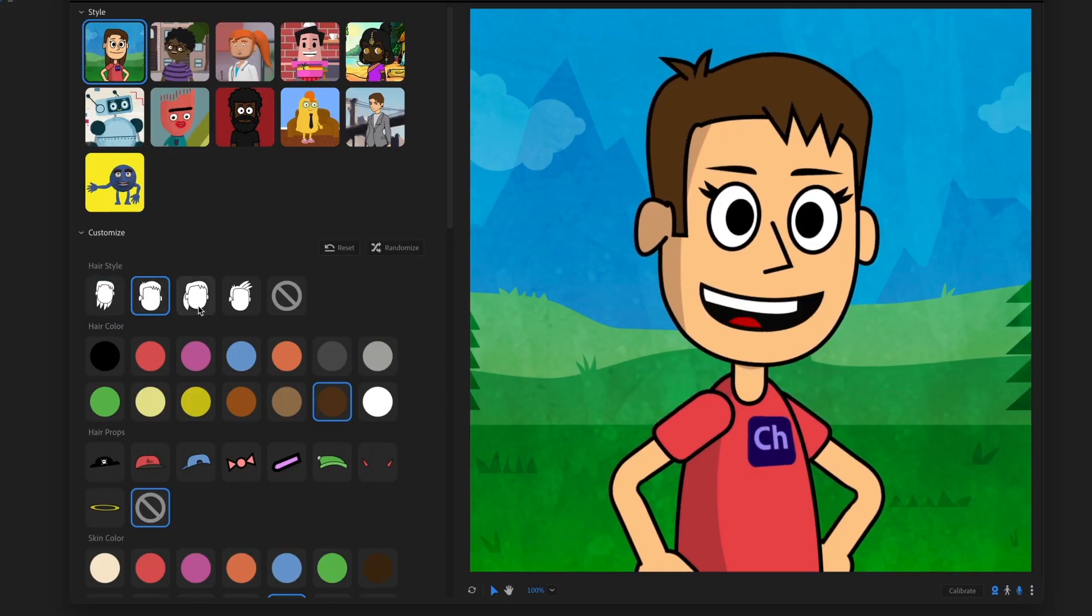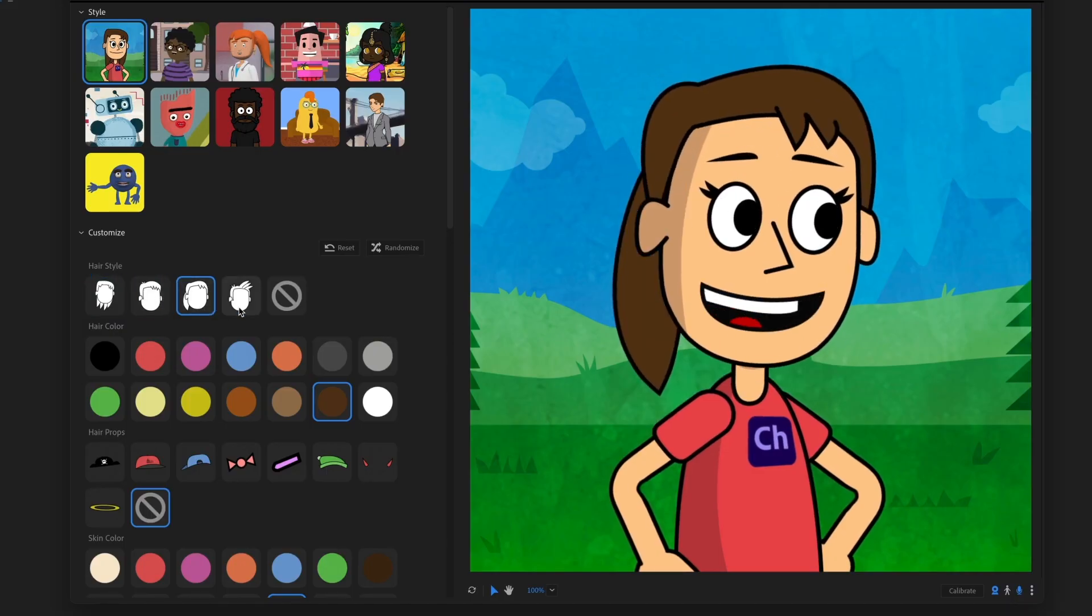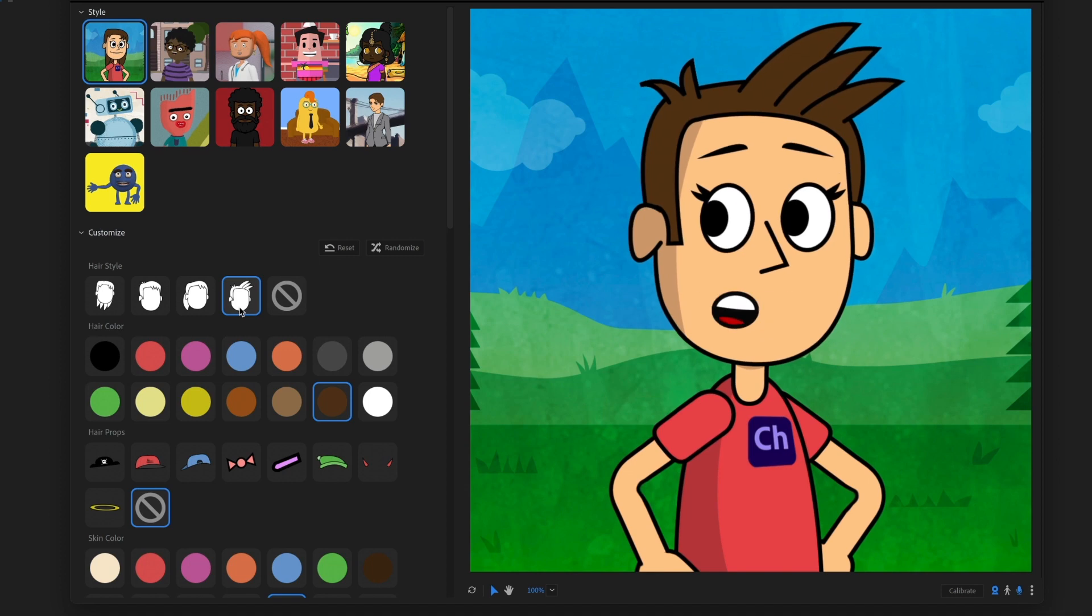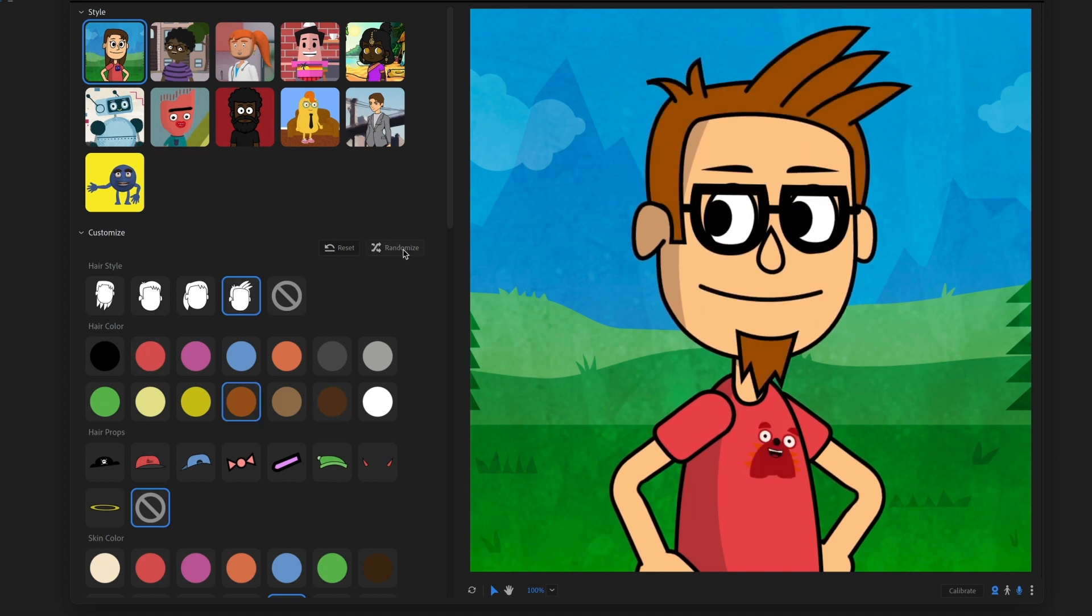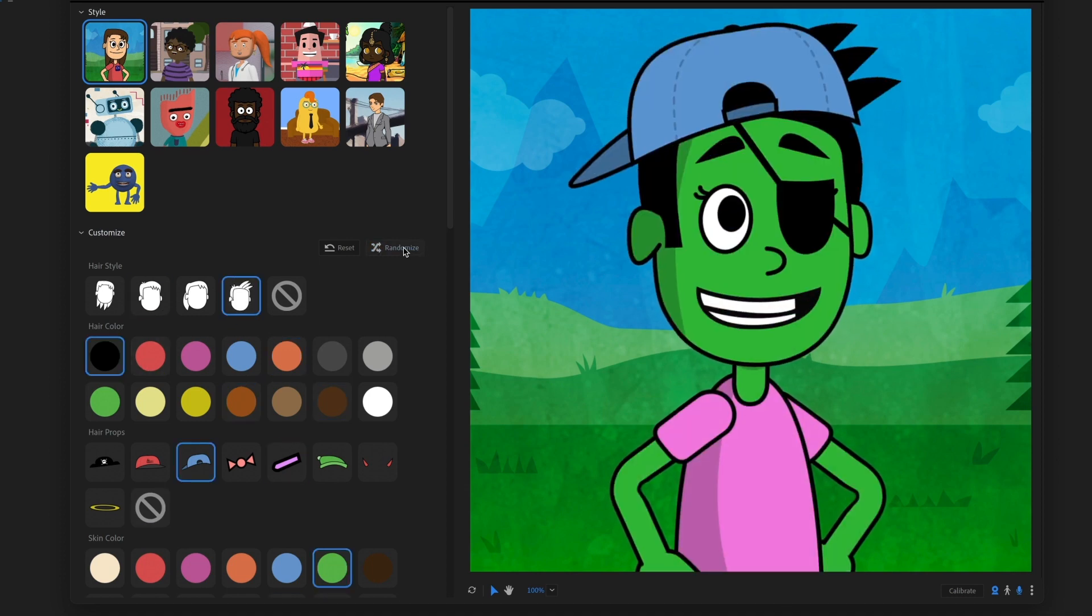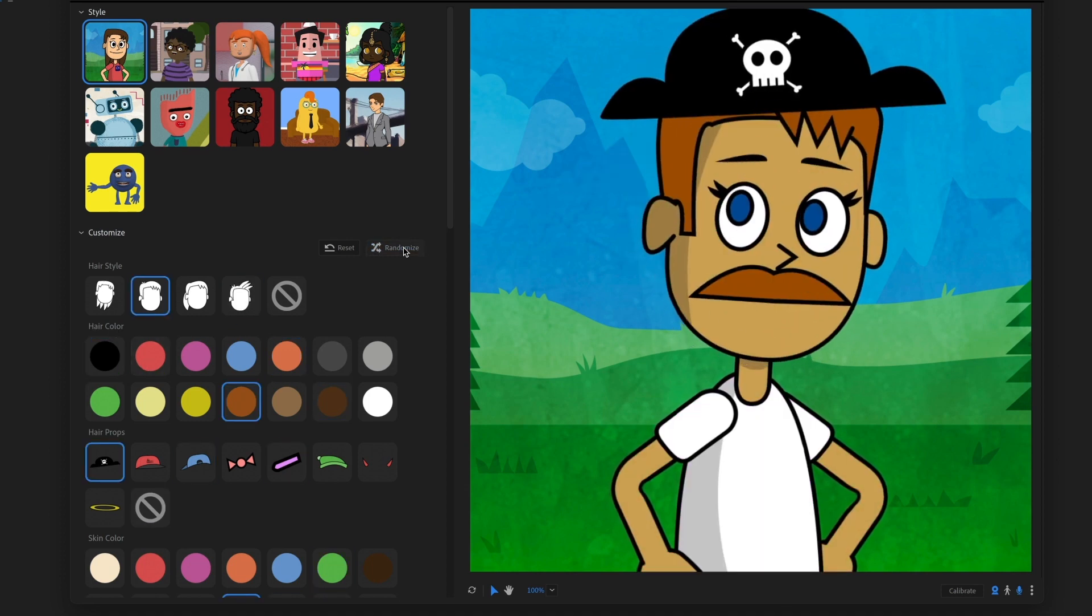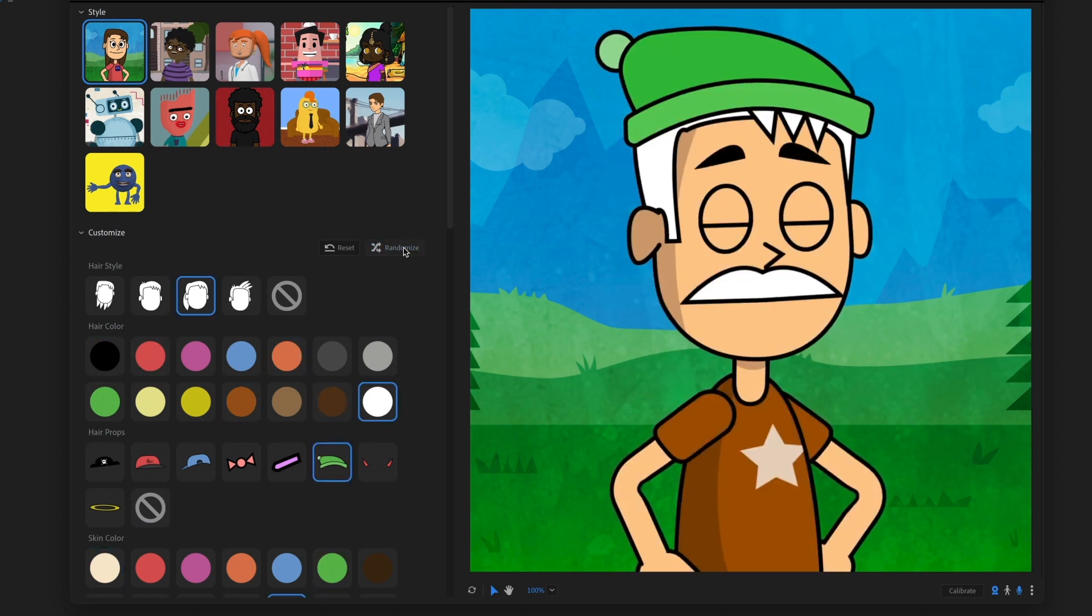The characters move around and talk in real-time as you make your selections on the left, and the randomize button lets you quickly cycle between several variations,